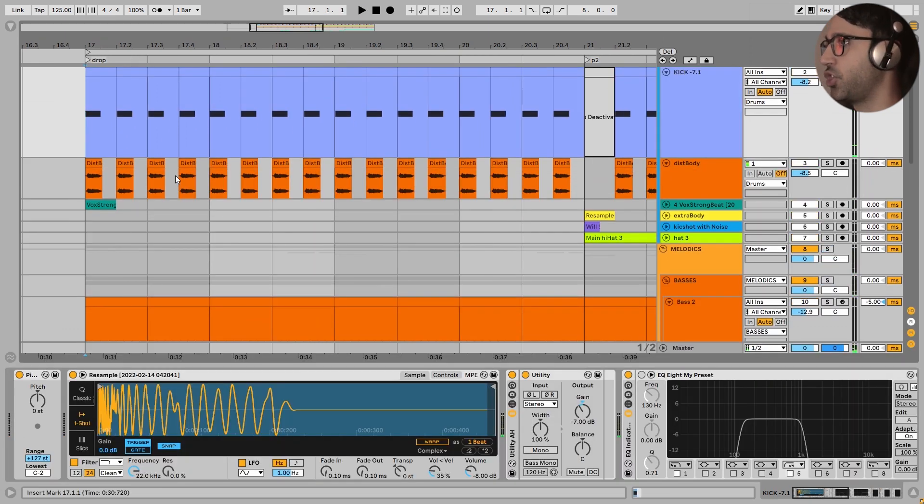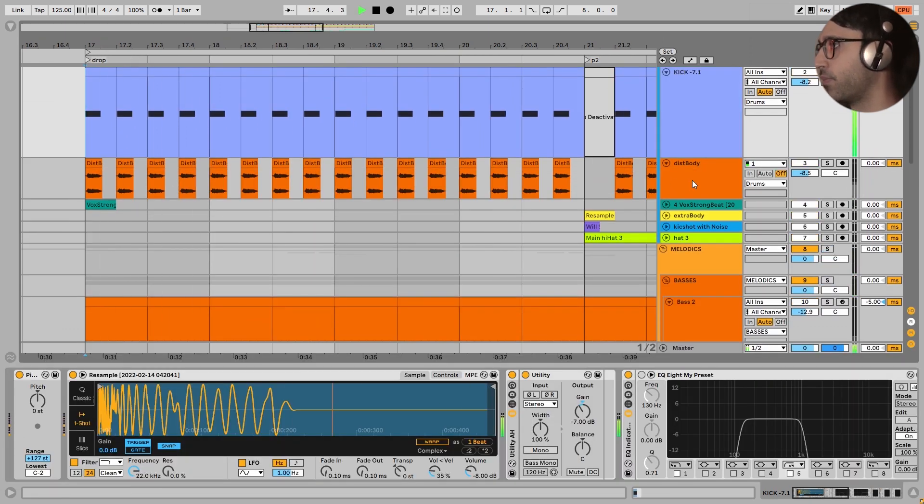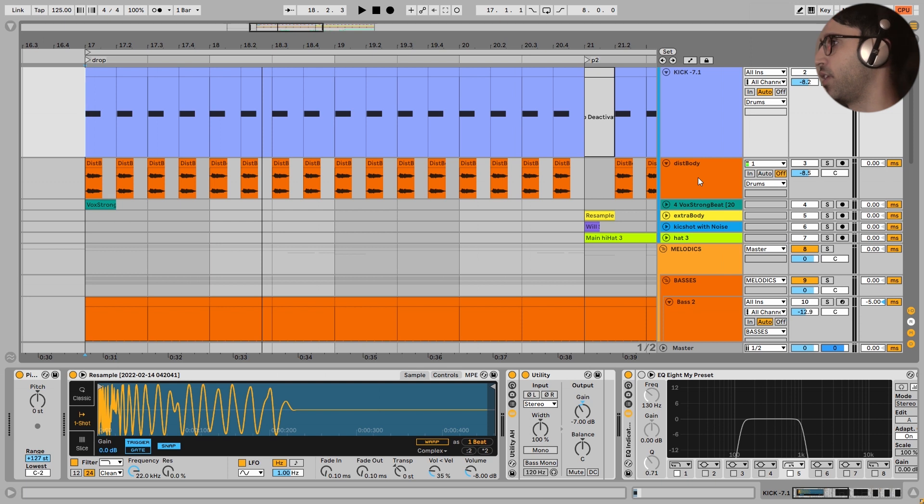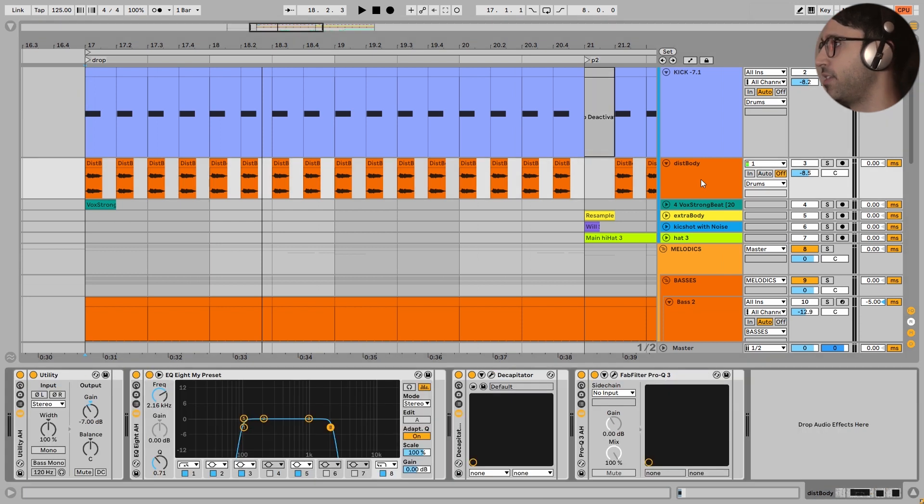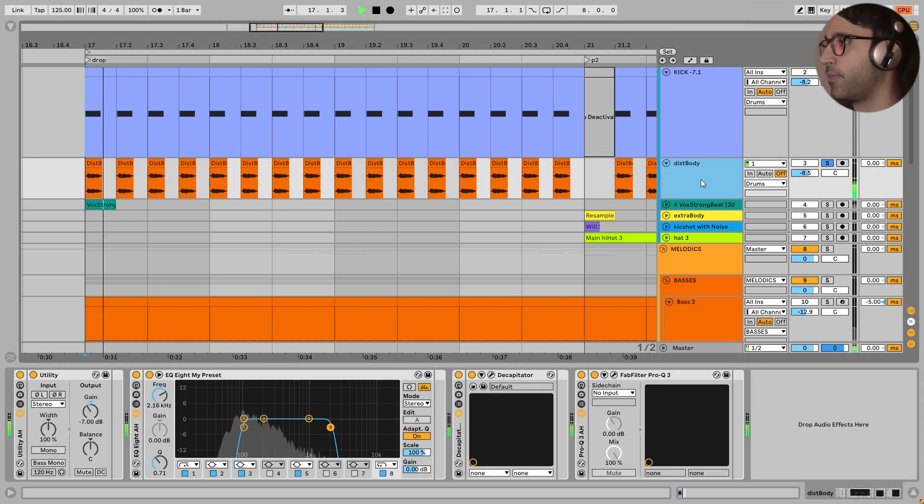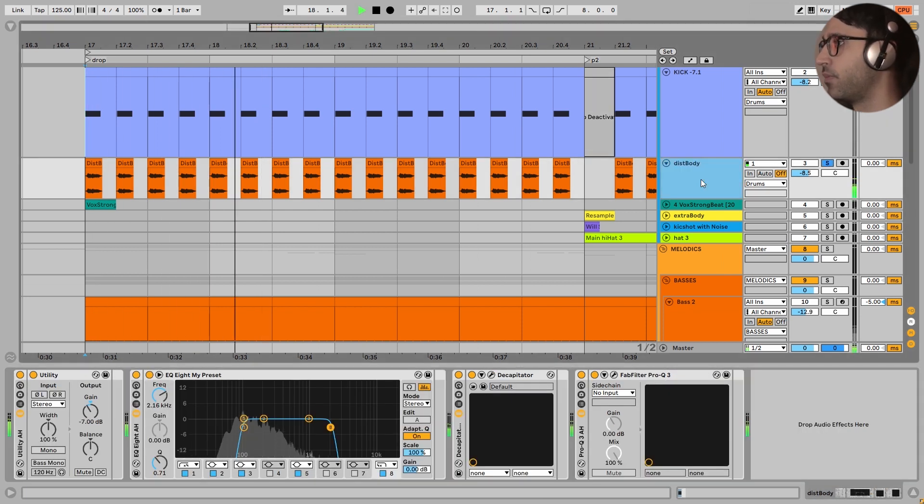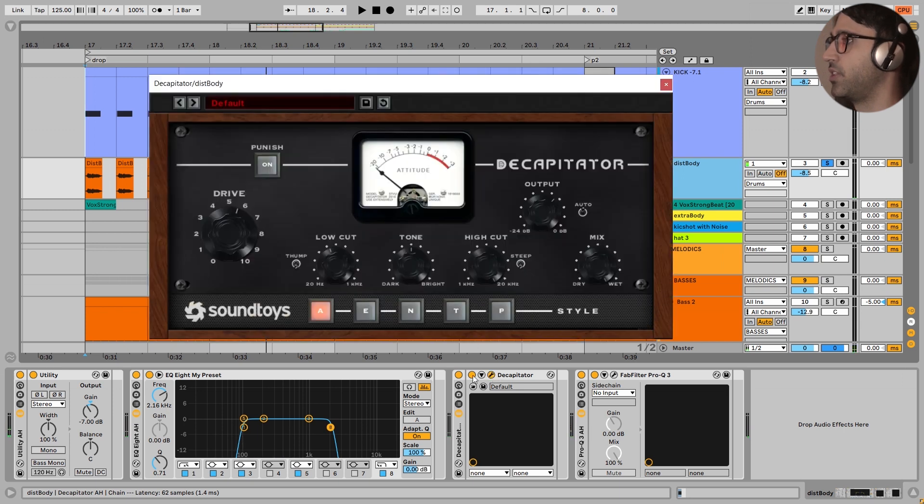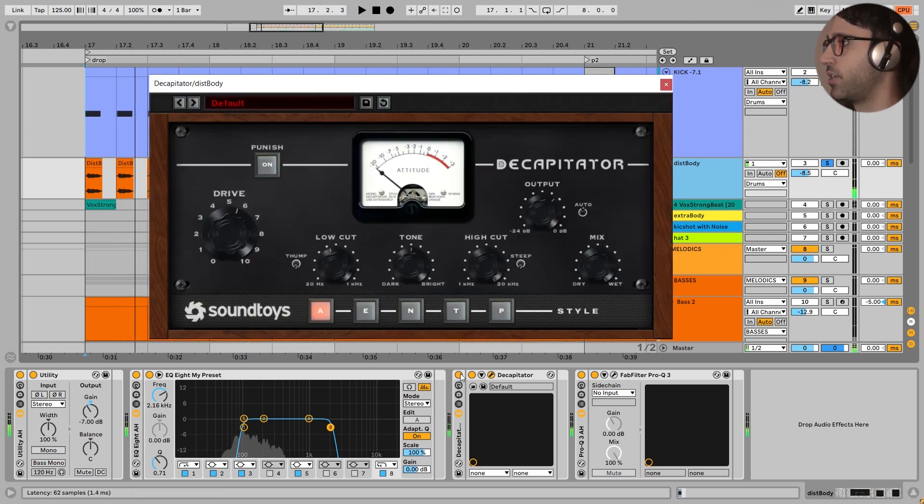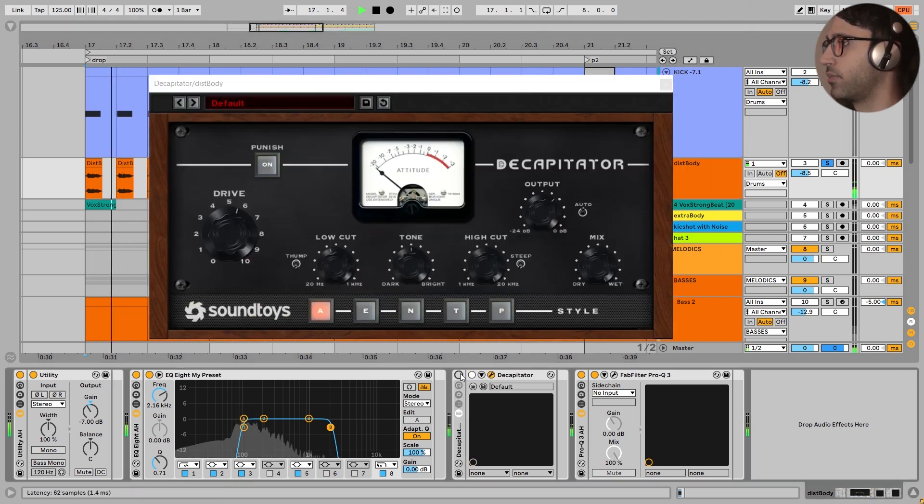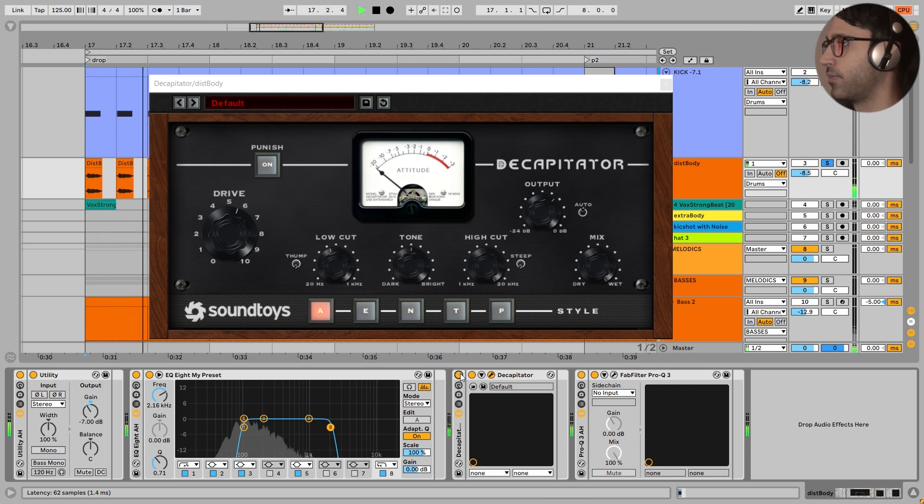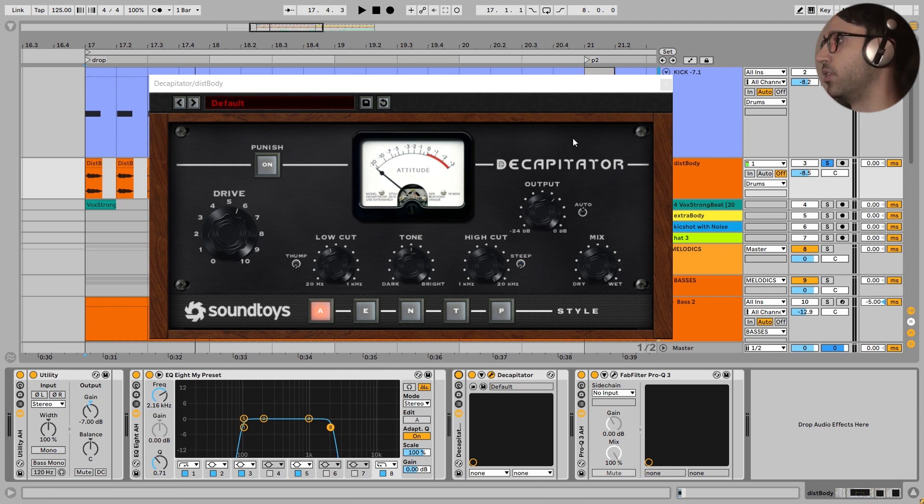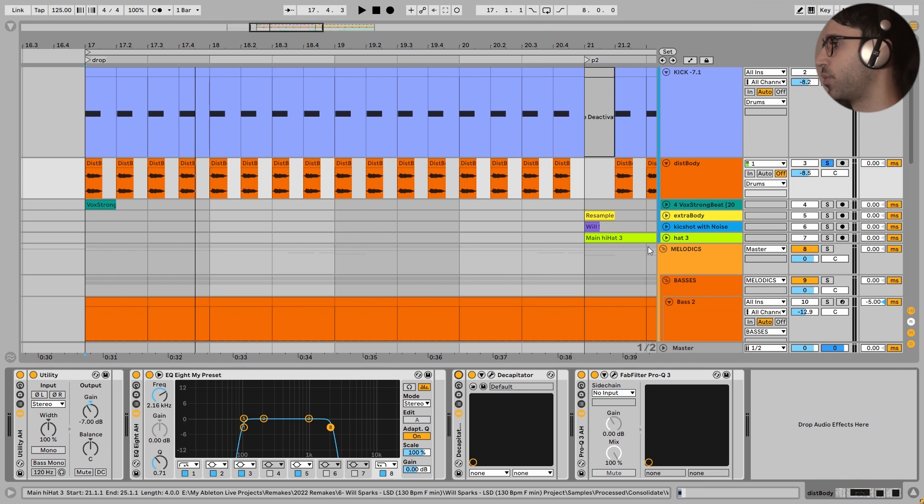Let's take a listen to the solo of this kick. This kick has a second layer and I felt that we needed a very distorted body for this kick. So I added this layer with a lot of saturation with the decapitator. I turn this off. It is really clipping and saturating this distortion layer for the kick.